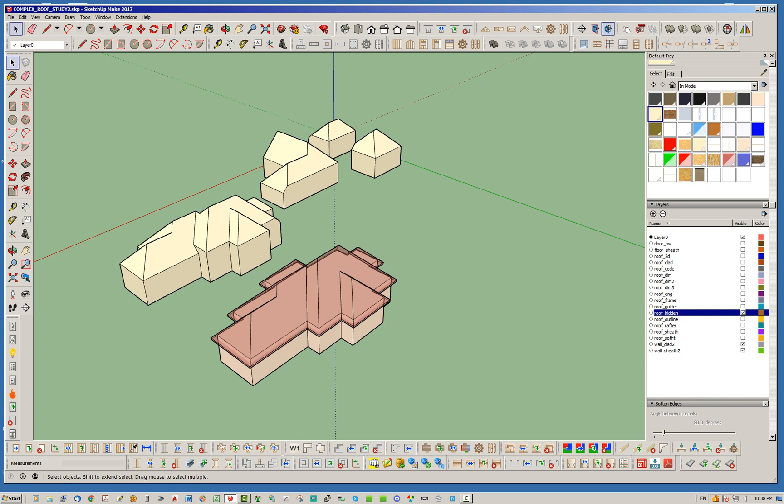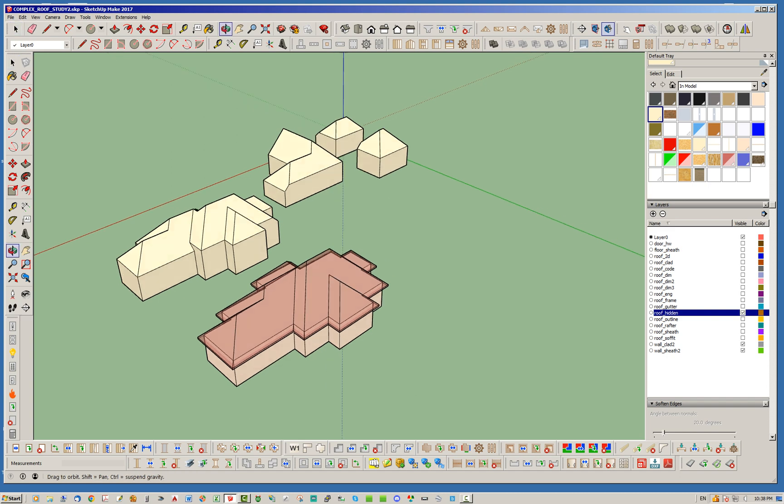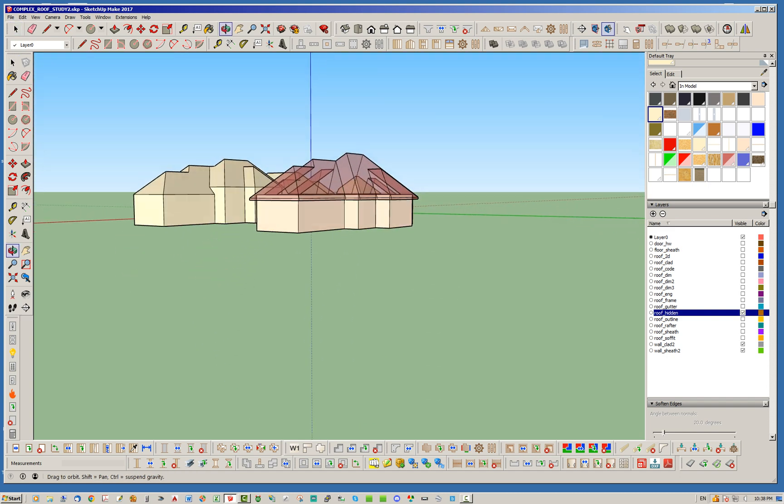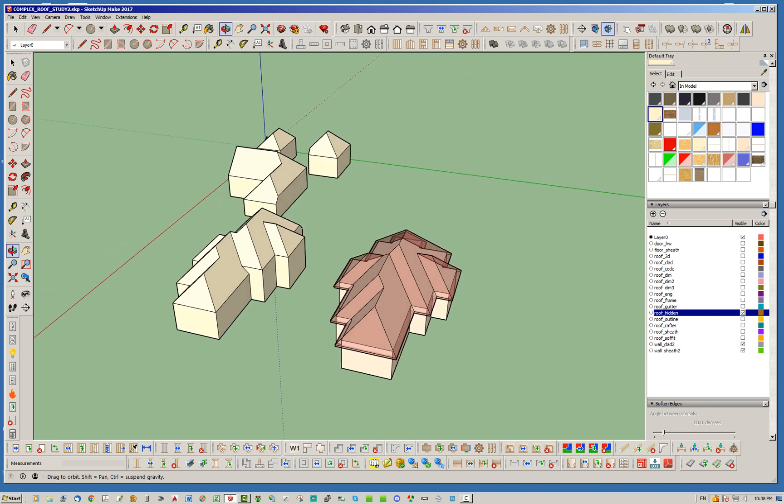And by the way, with the complex roof module, the roof hidden layer contains the, what I call the primitive, the solid that's created by the plug-in. And I use this solid to help with generating other aspects of the roof, but it actually creates a solid.